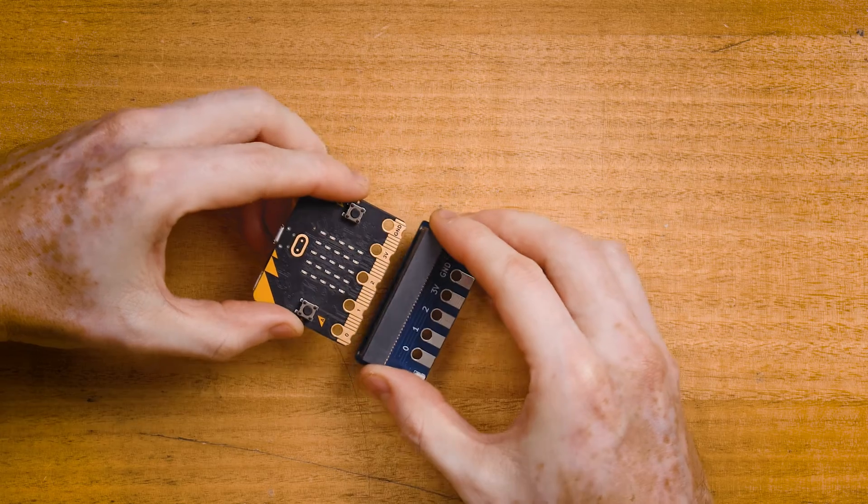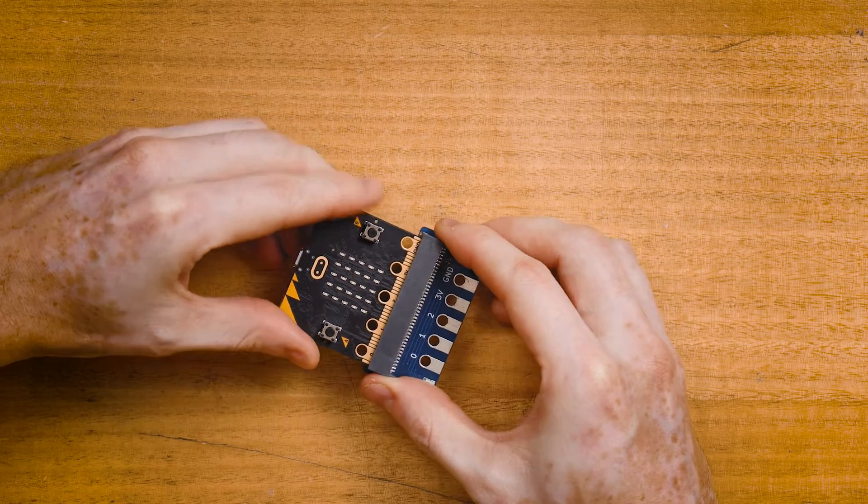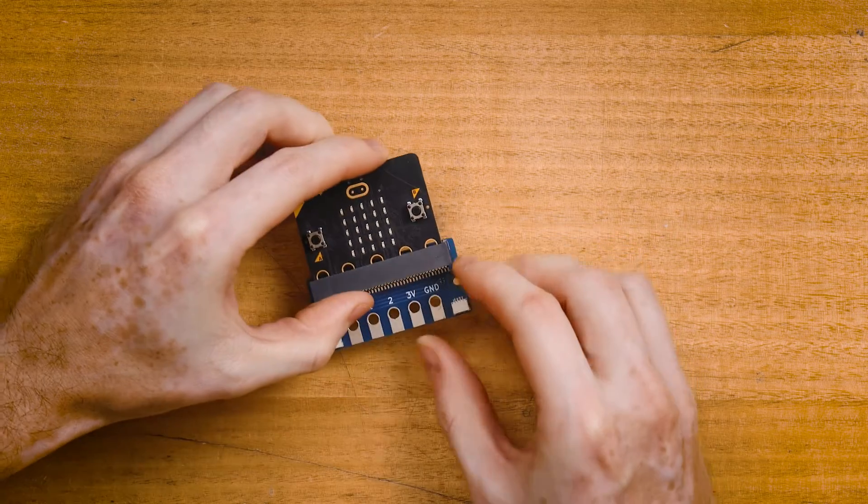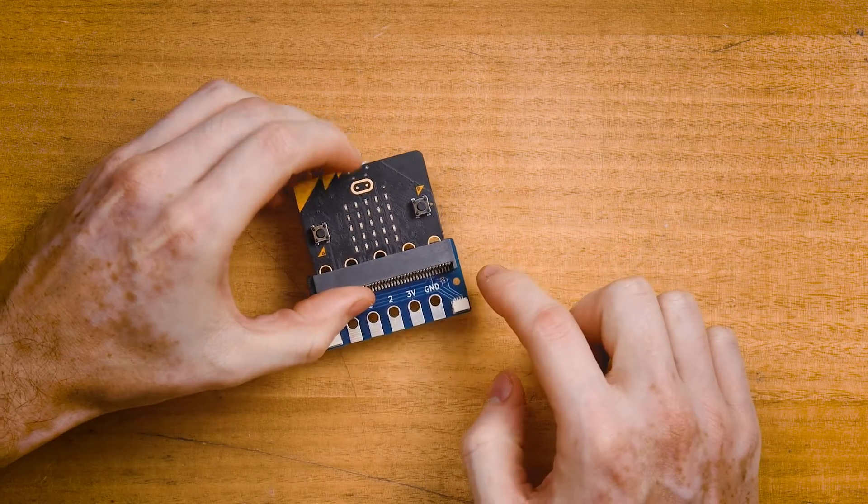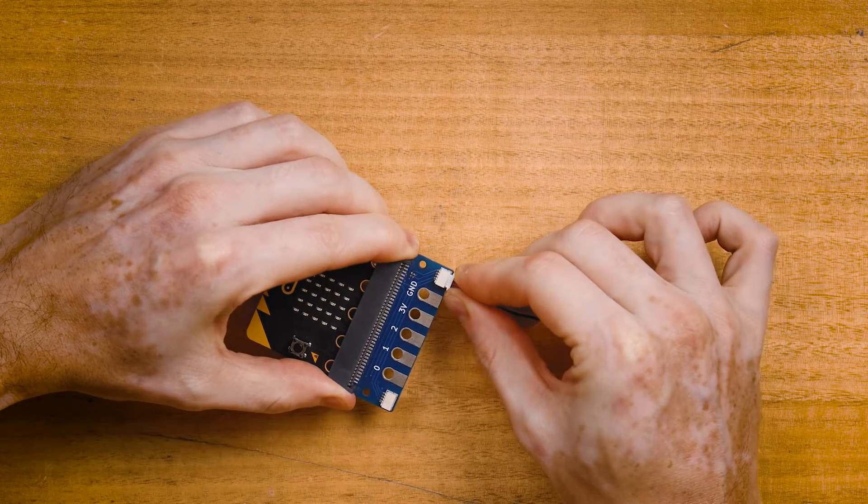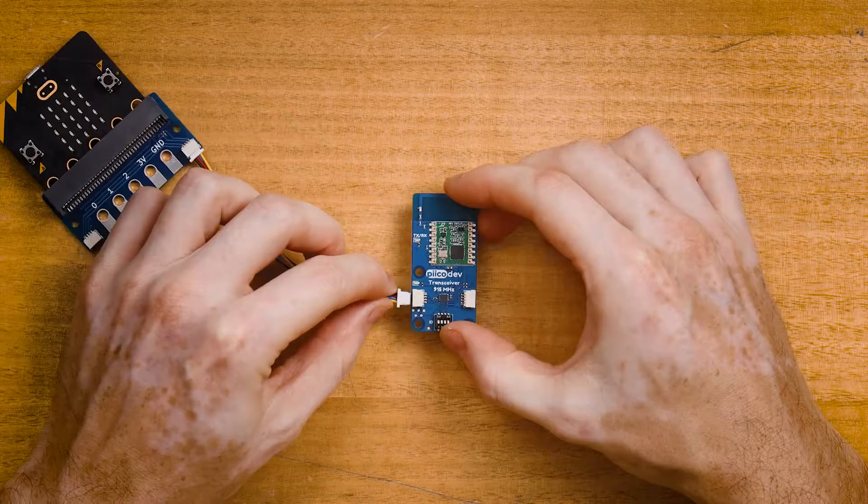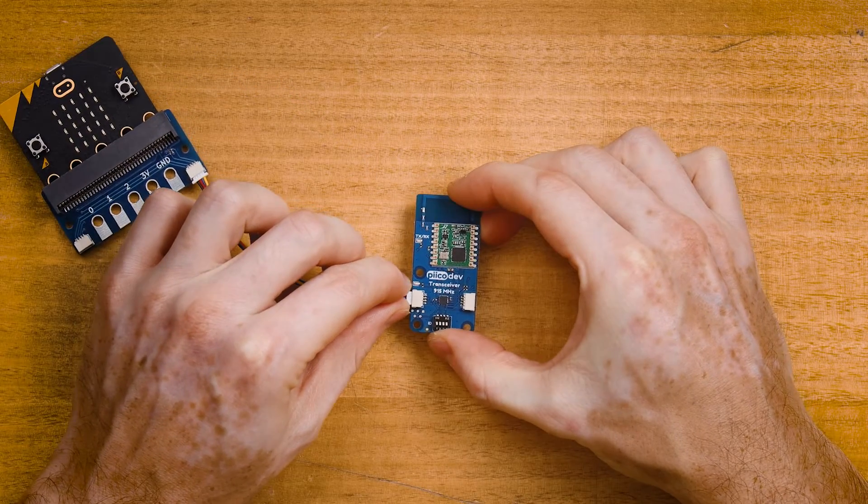To assemble one transceiver unit, plug your micro:bit into the micro:bit adapter, making sure that the buttons are facing up. Connect your PicoDev cable to one end and connect the other to your transceiver.